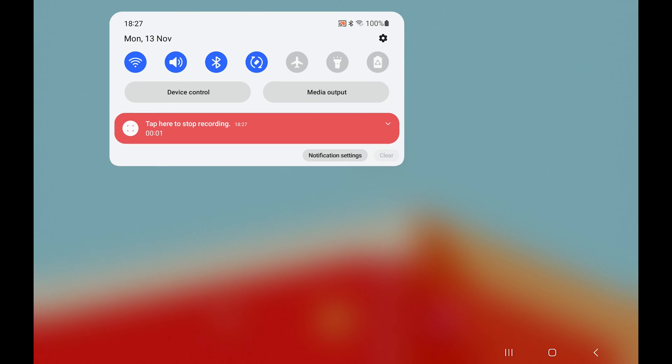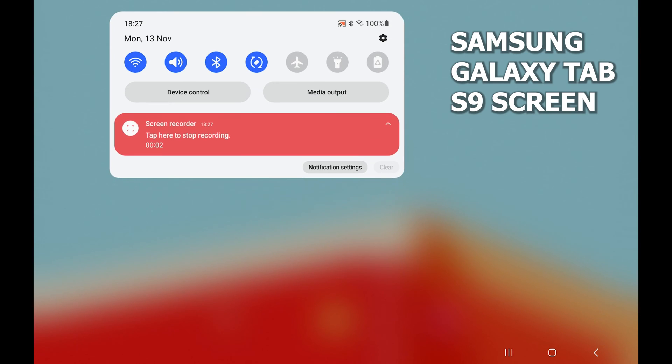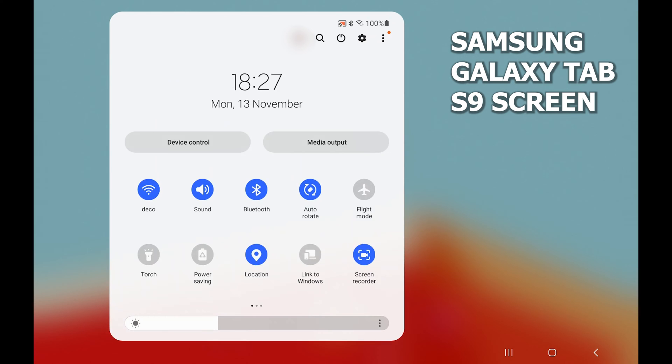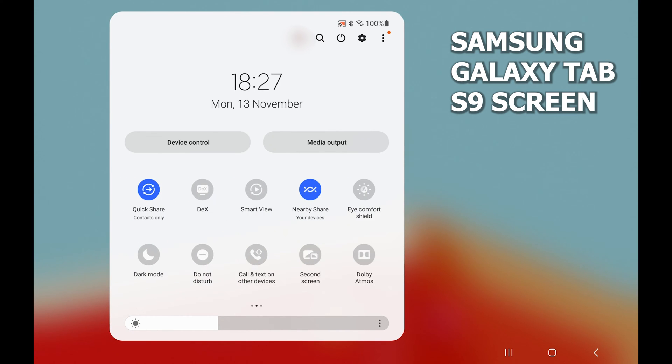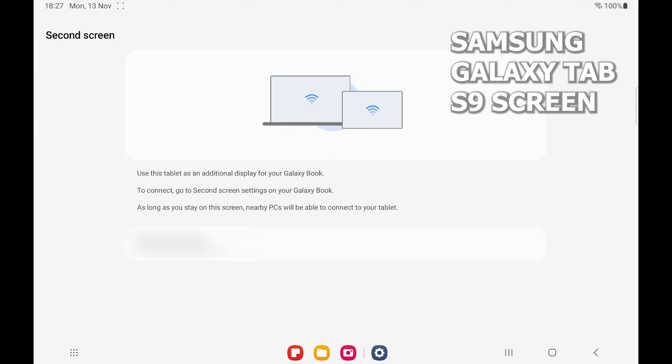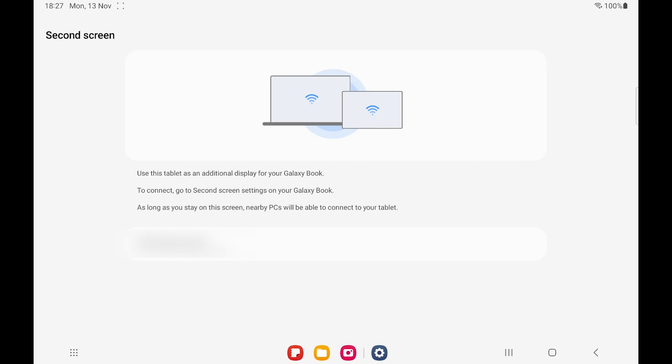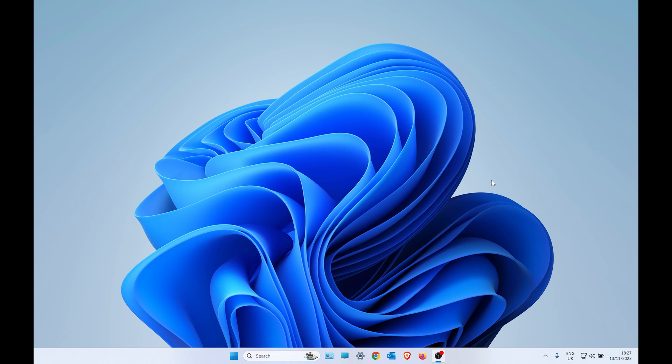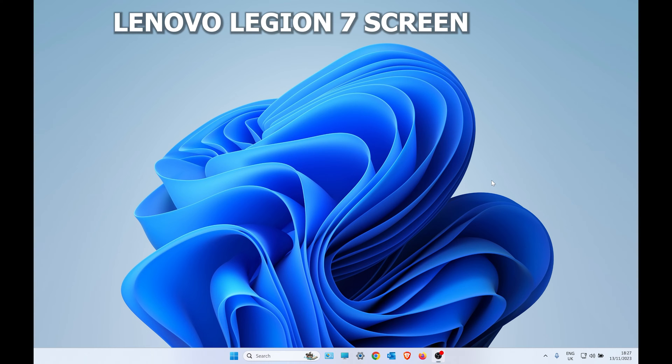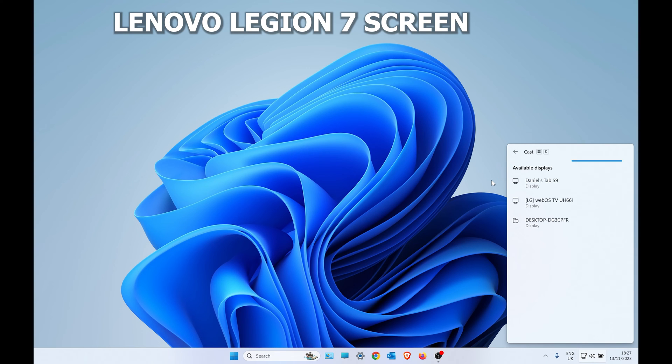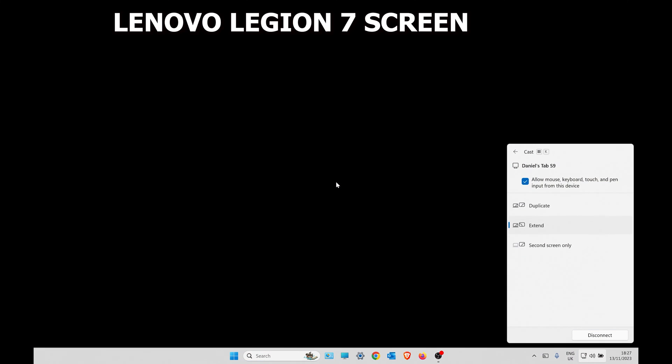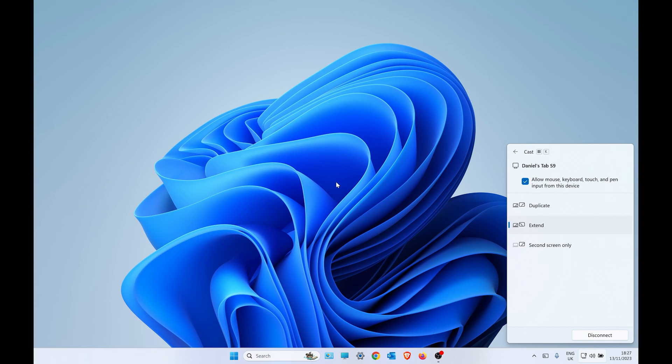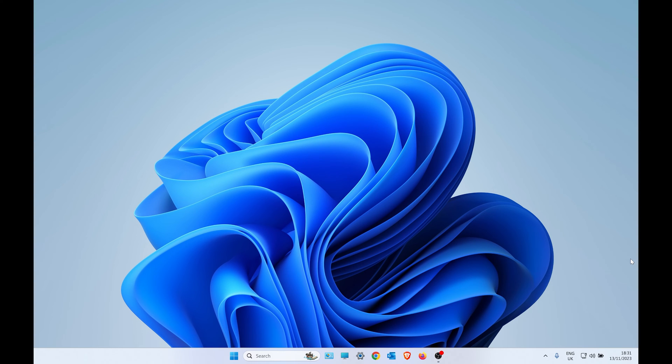If you just wanted the Samsung S9 as a secondary screen, you would pull down the top, select second screen, go back to your main one, press Windows key, and choose the display. Here I'll choose the Samsung and then you can use Extend.